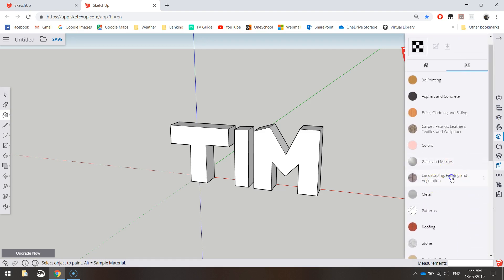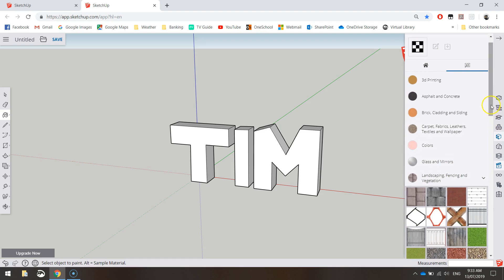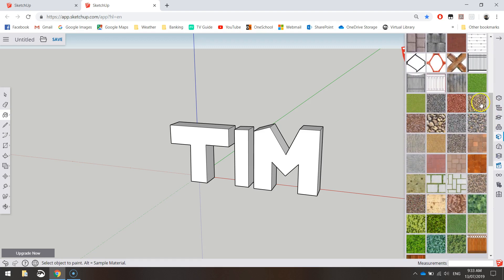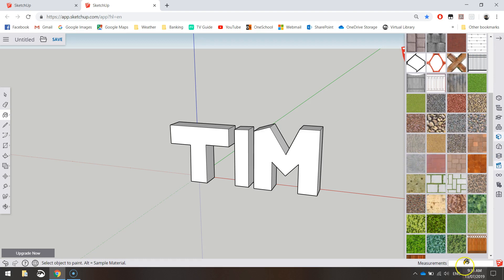Let's go to Landscape, Fencing and Vegetation. I know they've got some cool things. You can see we've got grasses, fences, different types of pavers and bricks. Lots of things we can use to color in our models.